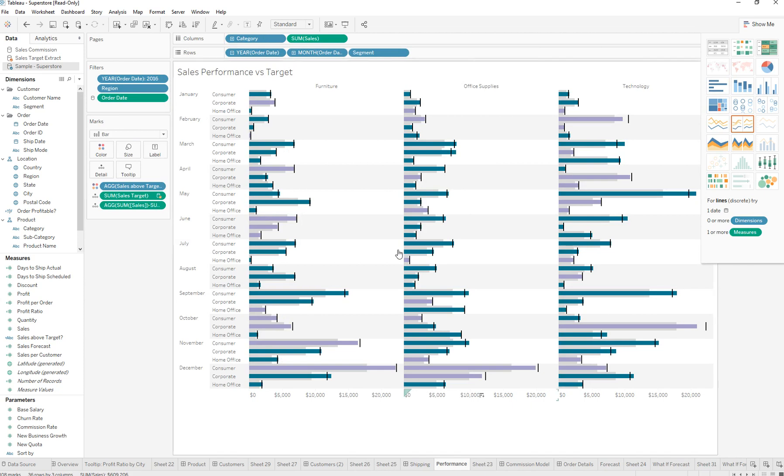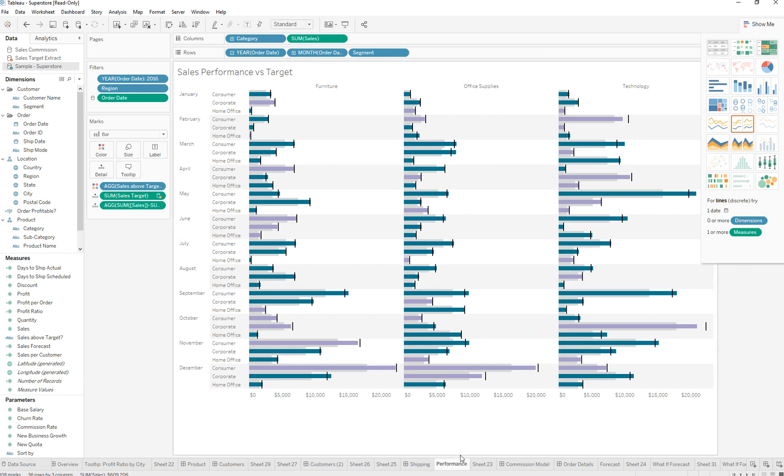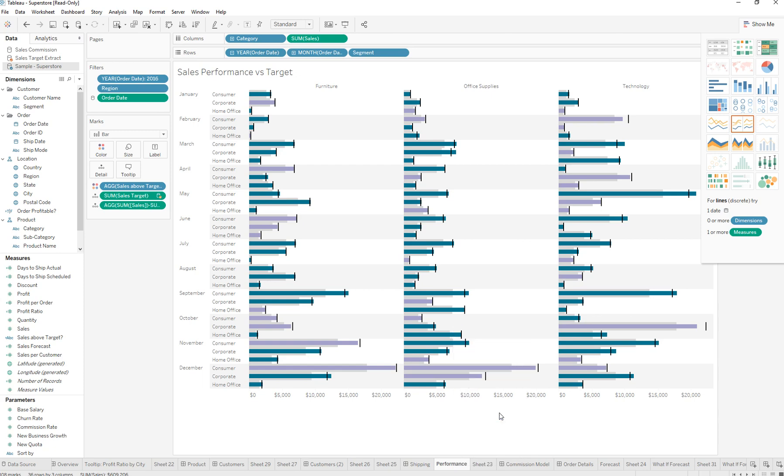So in any chart, let's say you have this one, you can right-click and you can duplicate as cross tab.